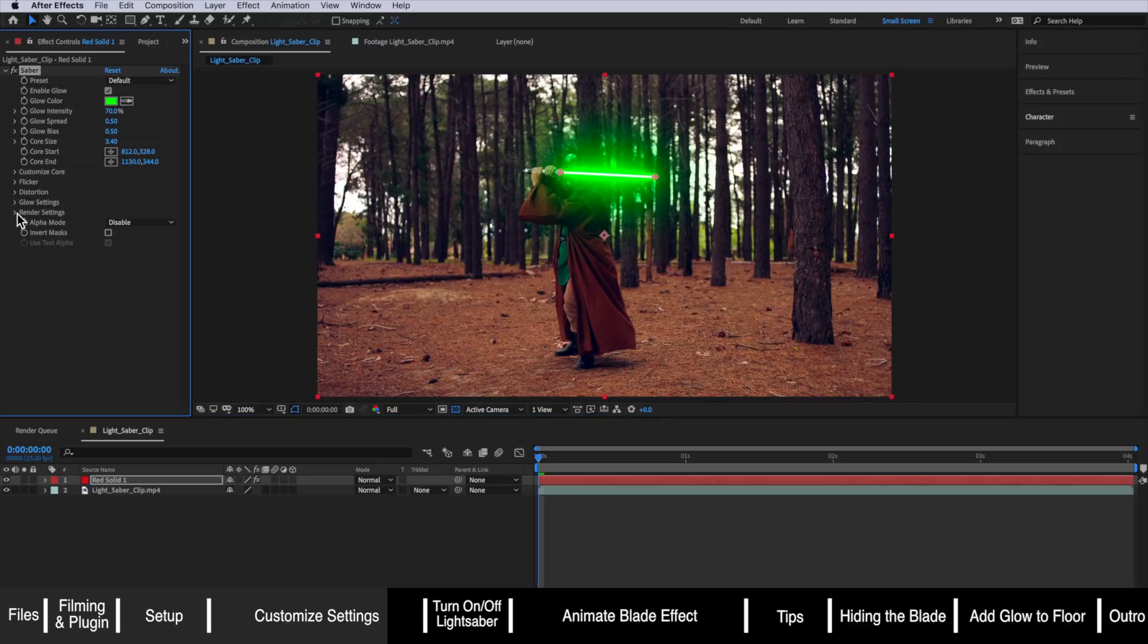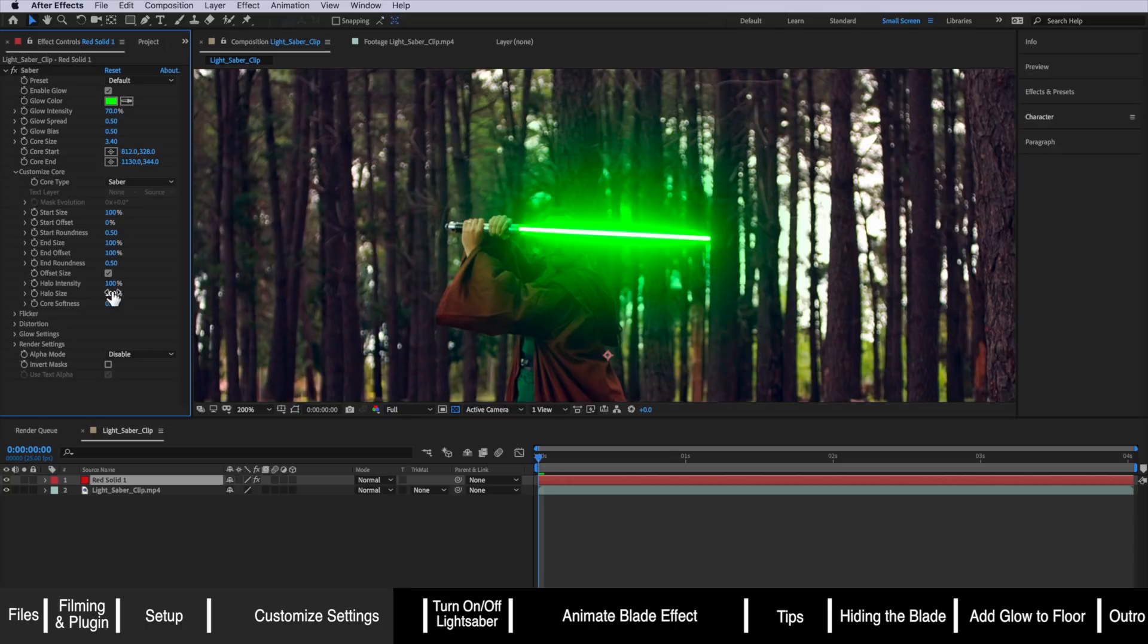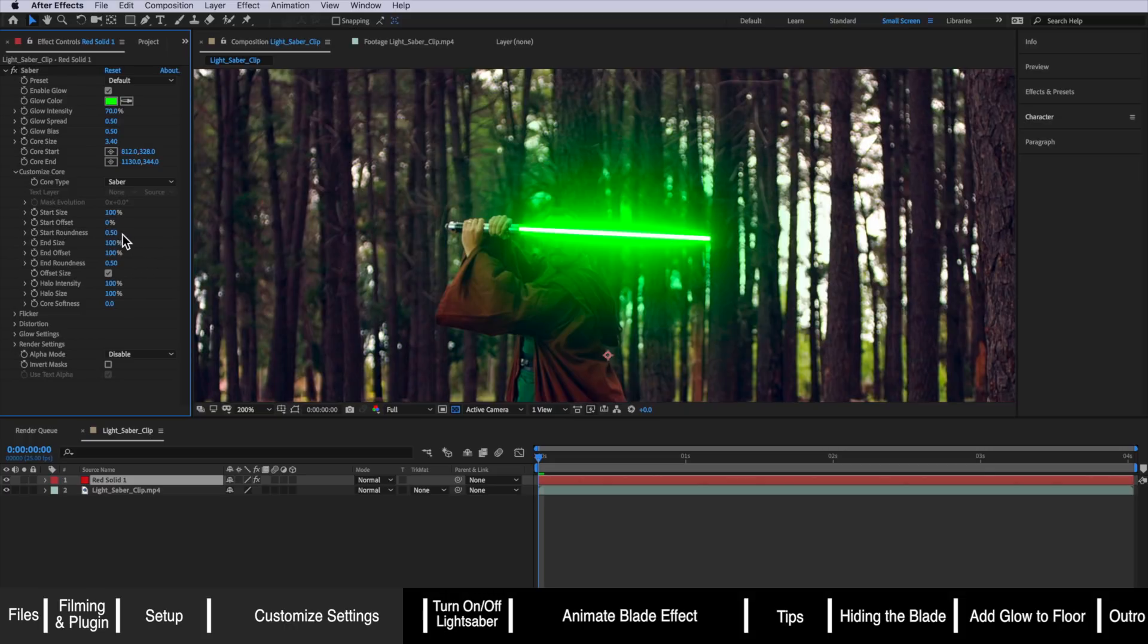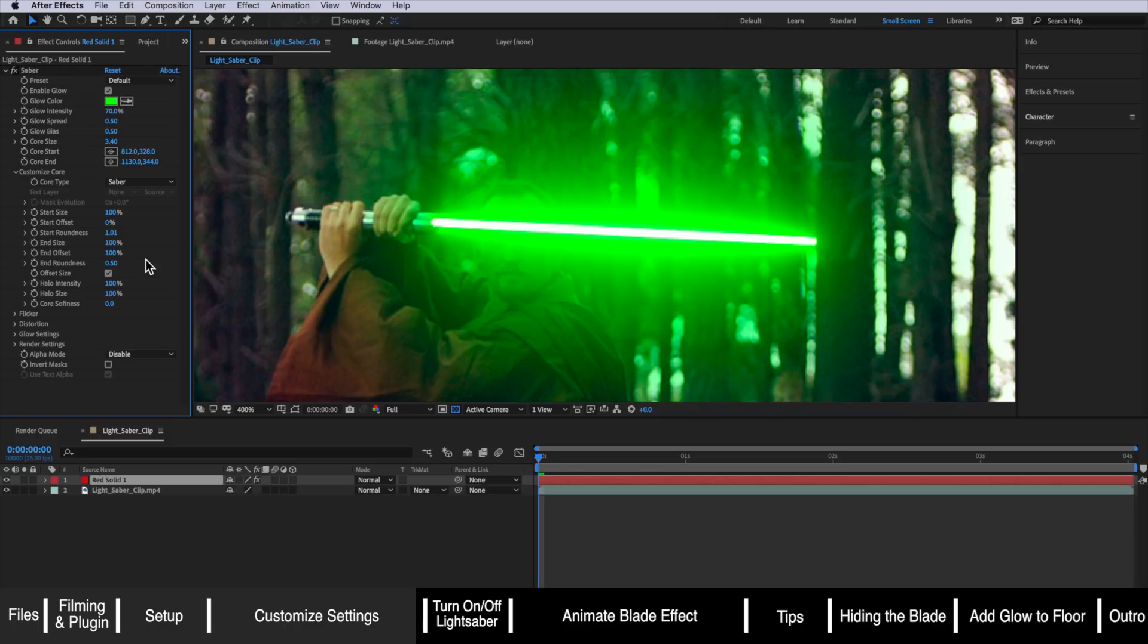So I'm just going to close those settings. Now I can actually come down to the customized core part and we can start to mess around with these settings here. The first thing I want to actually change is this start roundness which I'm going to drag up. At the moment if you look carefully you can see it's quite a flat edge. If I bring this up you can see it's just created a bit more of that round edge and the same for our end roundness. I'm going to drag this all the way up to 2. You can see that's going to create a bit more of a point.